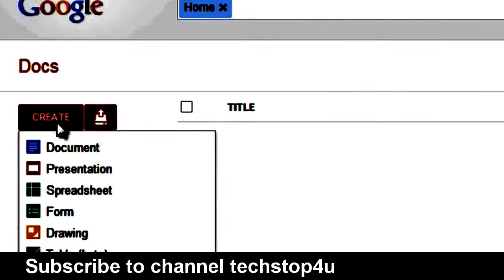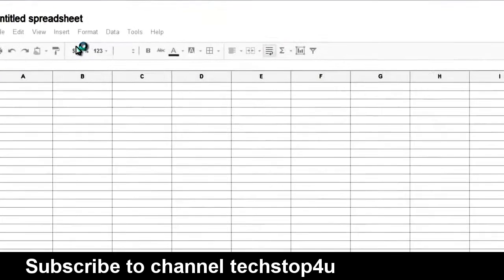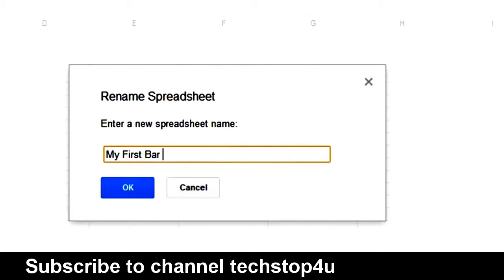For some users, Google Documents may have been replaced by Google Drive. Google Drive still retains all the functionality that Google Docs did. Let's create a new document by clicking Create and Spreadsheet. Let's name this document, My First Bar Graph.